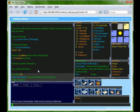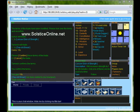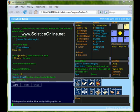Alright, I think that'll do it for this video. Please visit me at www.SolsticeOnline.net to leave feedback or get involved in this project. Thanks for watching!